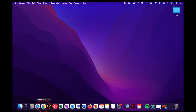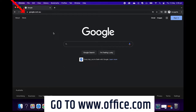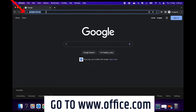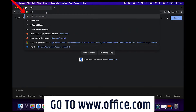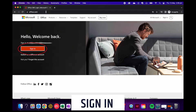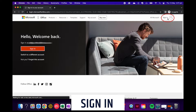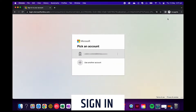So firstly, let's go ahead and open our internet browser. Head to office.com. We can click here and it'll automatically sign in the last account that was signed in on this device, or we can click up here on the top right corner and manually enter our details.